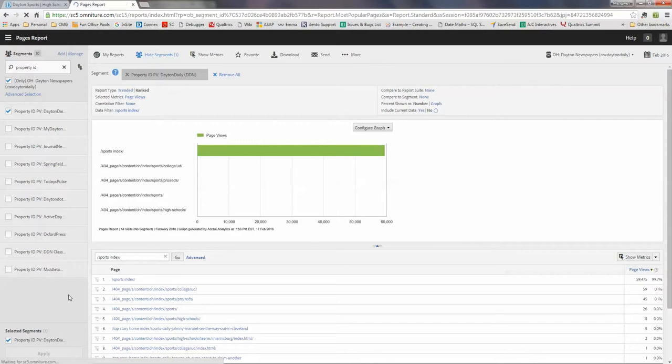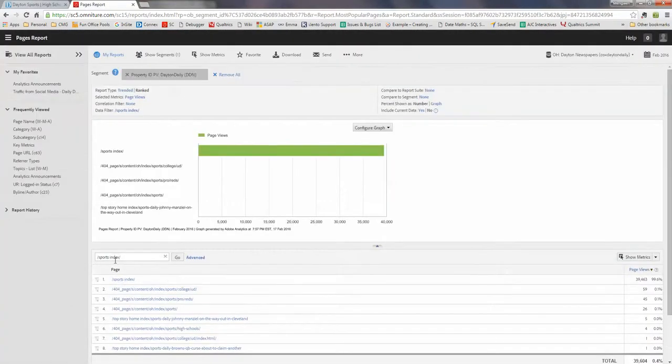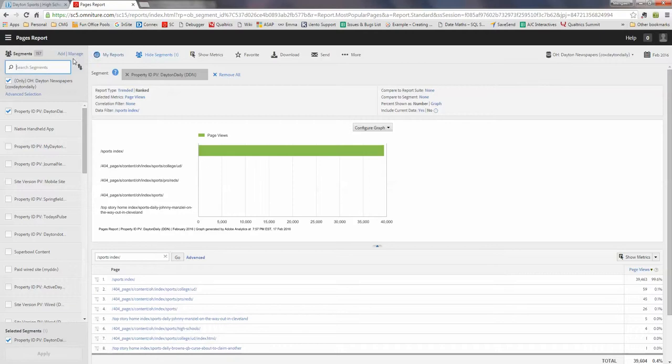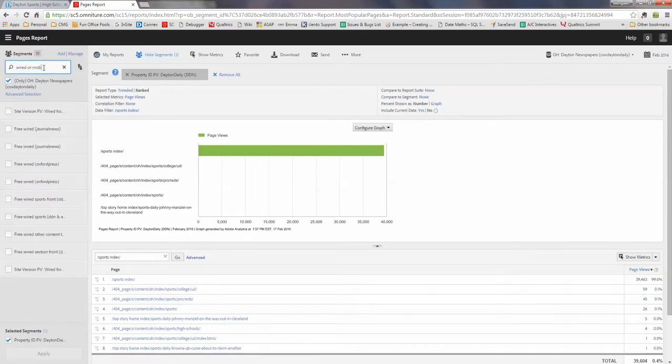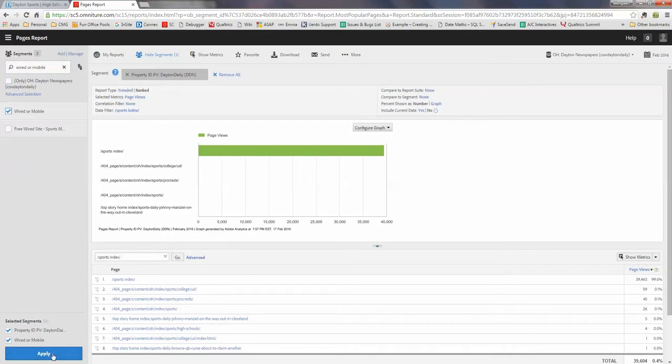So in this way, you will have this one showing the sports index for not only the wire side, mobile side, but it also includes apps. Usually we want to exclude apps, so apply another segment. Wired or mobile. This is my own segment. Check and apply.